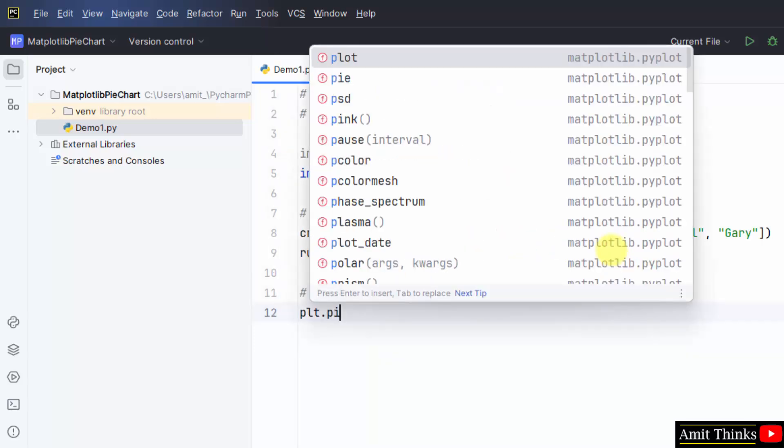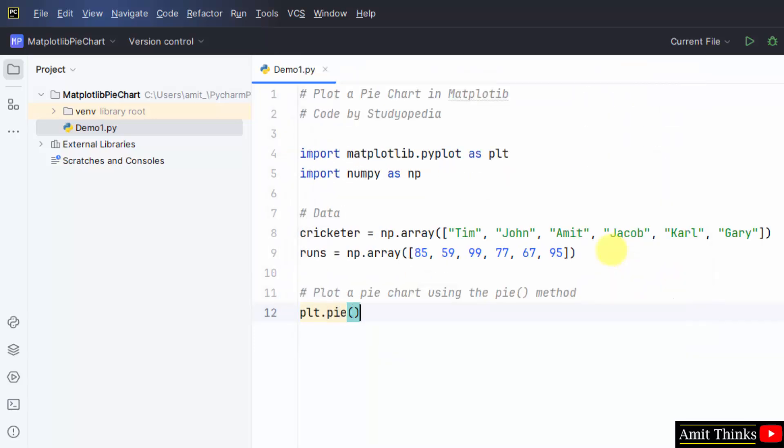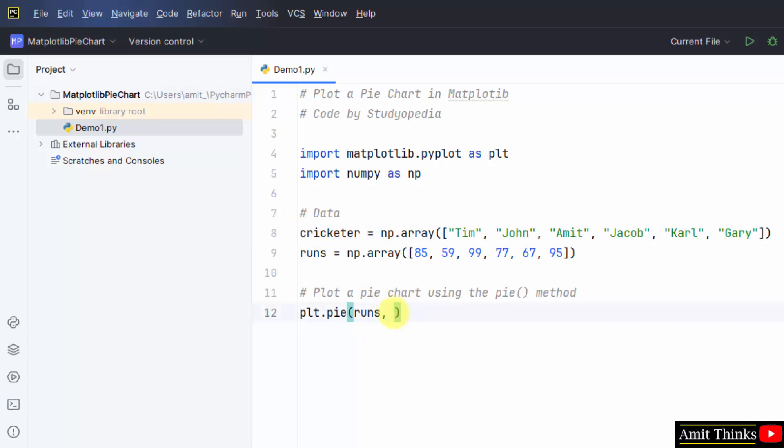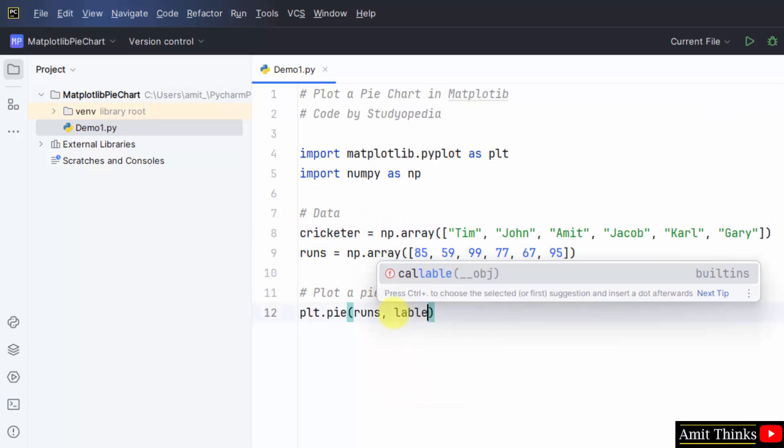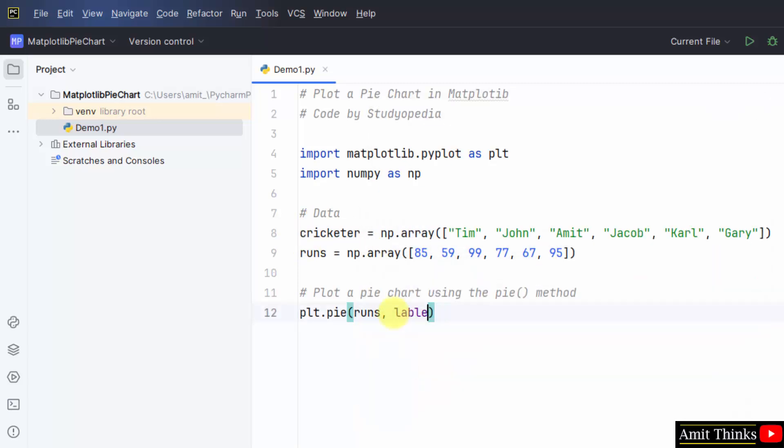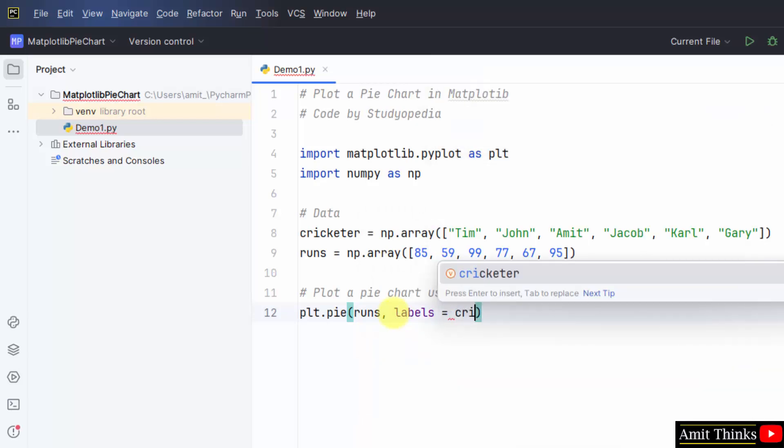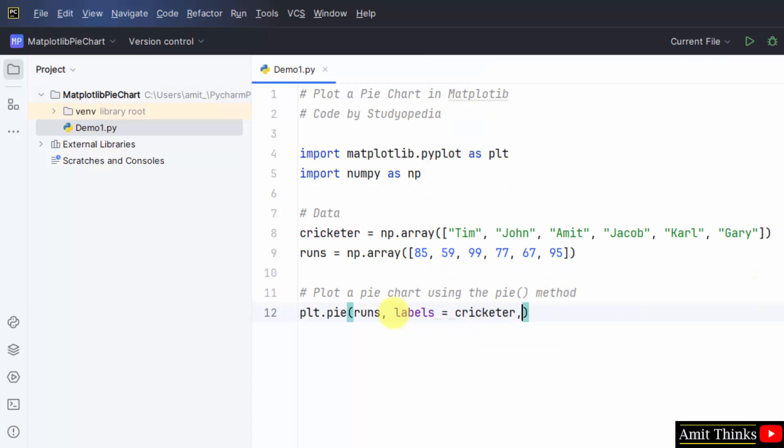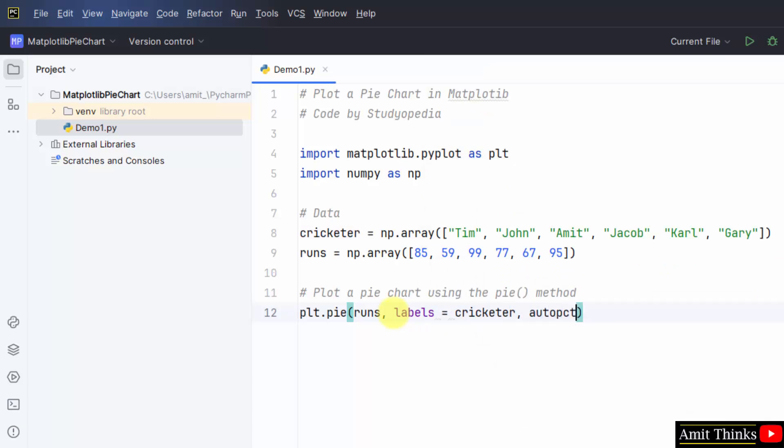plt dot pie. plt is the same submodule alias plt. Runs will be represented in the form of a pie chart. And the labels - labels are really important. Those percentage of runs were scored by which cricketer. That will be represented in the labels parameter. That means cricketer. It will automatically show you. That means you are working correctly with your code. And this is the format of the output. How many percentage?